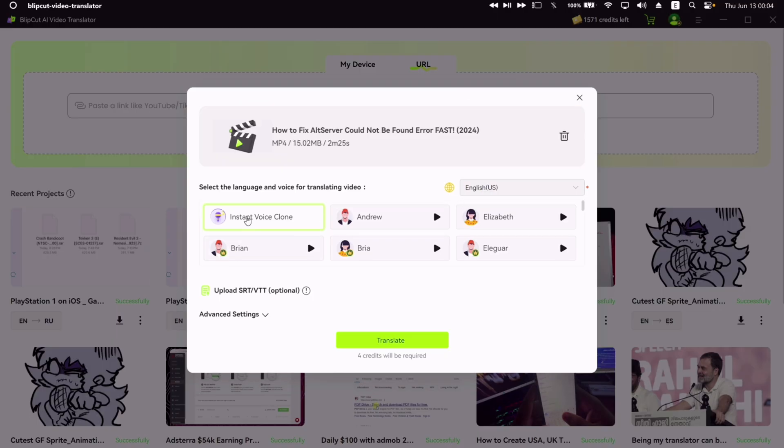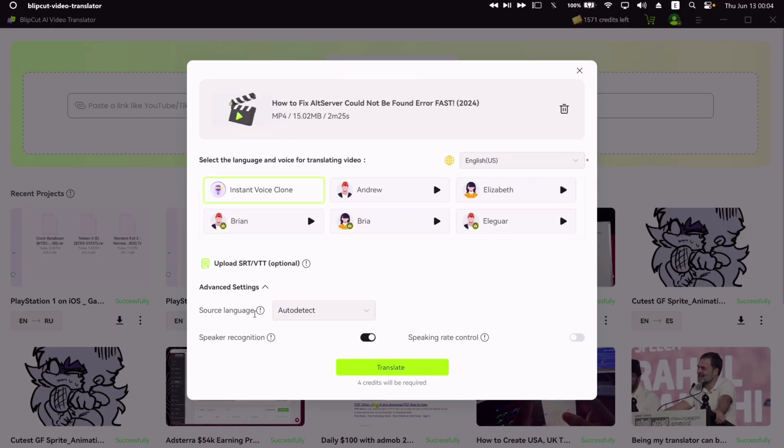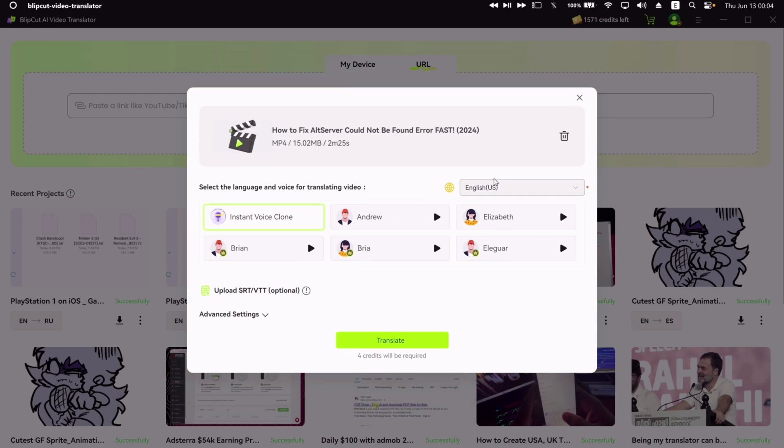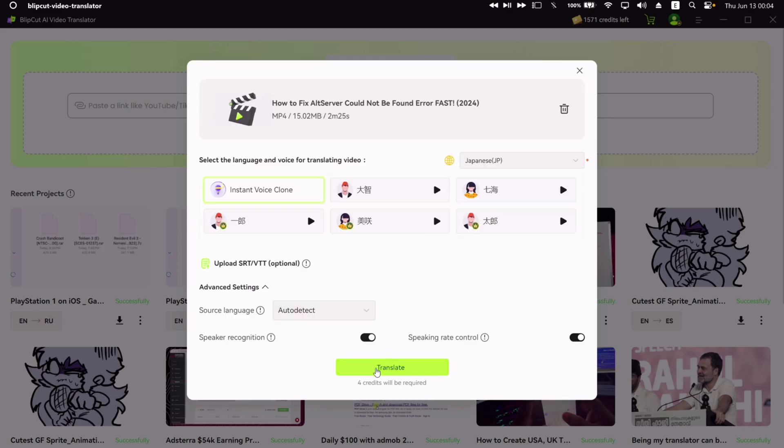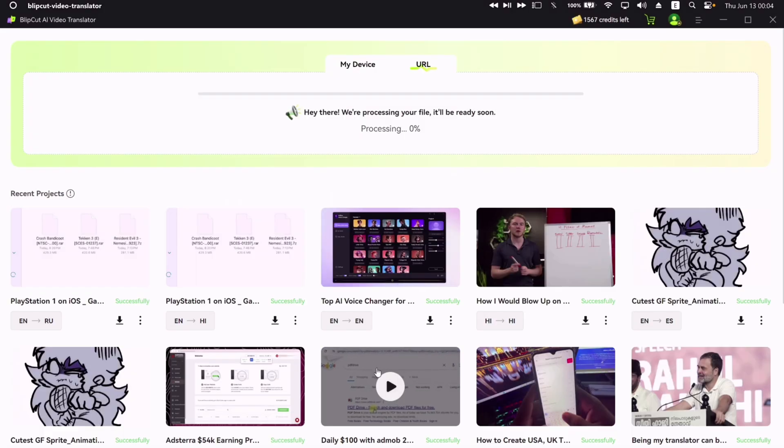Let's select the voice clone option which will copy the original voice in the video. And under advanced settings, let's keep it at auto detect. And lastly, let's choose to translate in Japanese language. Simply click on translate button to start the process.